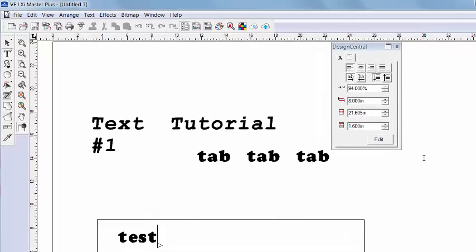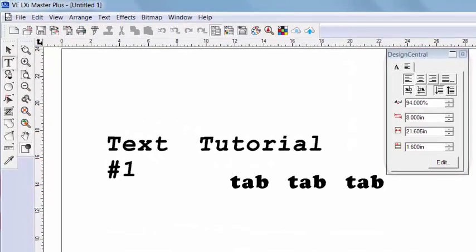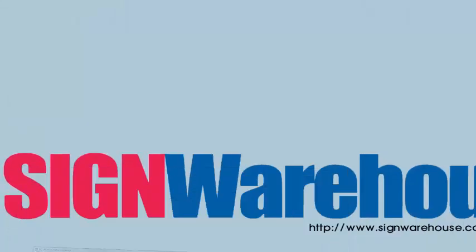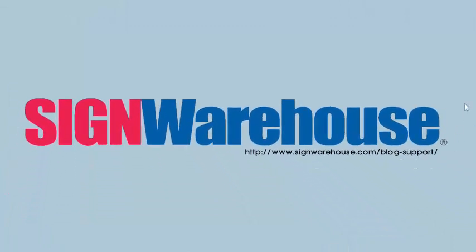Okay, so we went through all of the text attributes within Design Central. But we've really only scratched the surface of ways to manipulate the text. We can still do a lot of customizing to each character using the selection tool, and then, of course, various effects. So search this site for articles and more videos to help master your Vinyl Express LXI software.